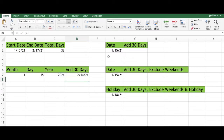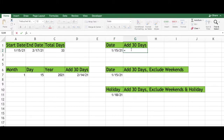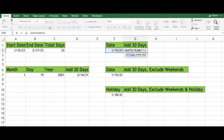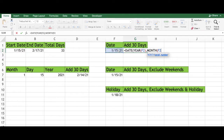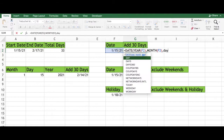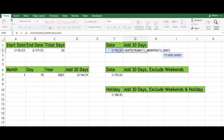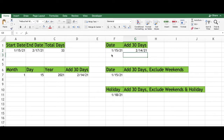If you have the date in one cell, you will have to type an equal sign, type DATE, select DATE, type YEAR, select YEAR, select the cell, type a close parenthesis, type a comma, type MONTH, select MONTH, select the cell, type a close parenthesis, type a comma, type DAY, select DAY, type a close parenthesis, type another close parenthesis, type a plus sign, type 30 and press enter.